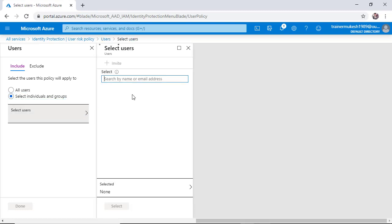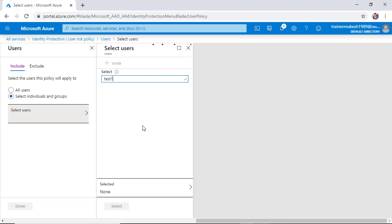So test one I want to apply for - test one user. I'm going to select that user to apply the policy.